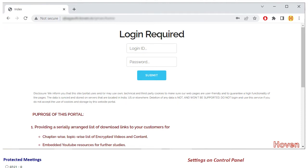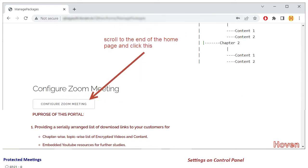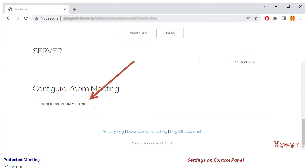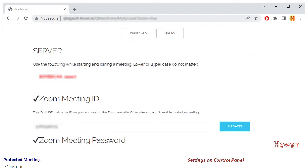When you login successfully, you will see a home page. Scroll to the end of this home page and locate the Configure Zoom Meeting button. Click it to open the settings page of the portal.